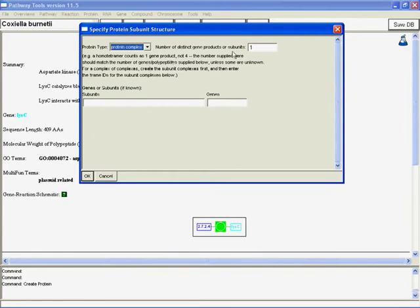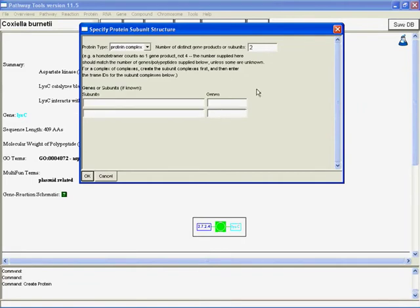So, number of distinct gene products, if we were expecting, say, a heterodimer, then we click two, and it would give us these two spaces, but let's go back and just go with one.